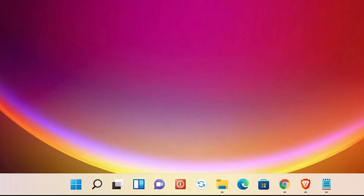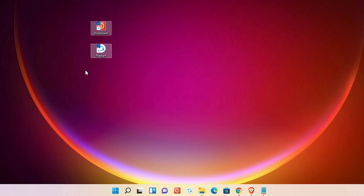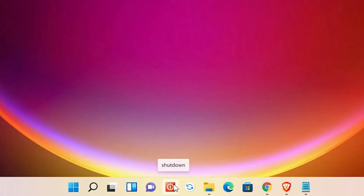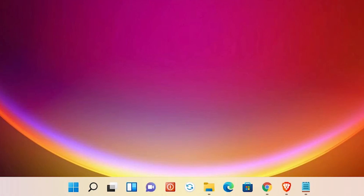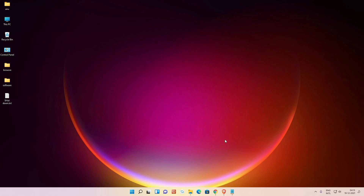Now our icons are in the taskbar. I'll delete the desktop shortcuts. Just click the shutdown icon and your machine shuts down; click the restart icon and your machine restarts. This is the simplest way to quickly shut down or restart your PC. Thank you for watching — don't forget to like, share, comment, and subscribe to the channel.